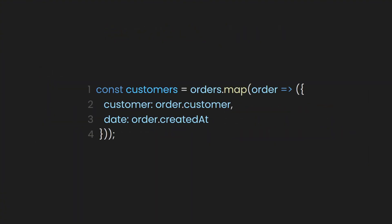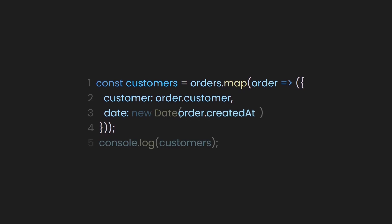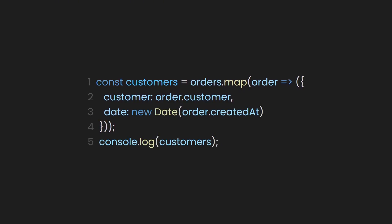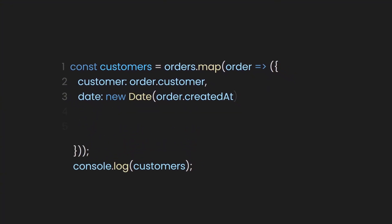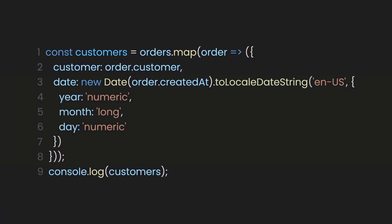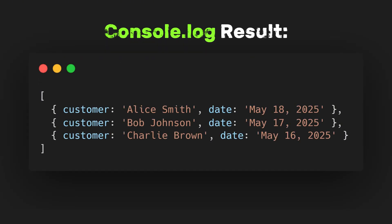Let's format the created at timestamp into something more readable. Here, we can use JavaScript's date object to convert our raw timestamp to a date. Next, let's use to locale date string with options to format the date as month, day, and year in the U.S. English locale. When we log the output, we'll see the customer names and dates formatted as intended.